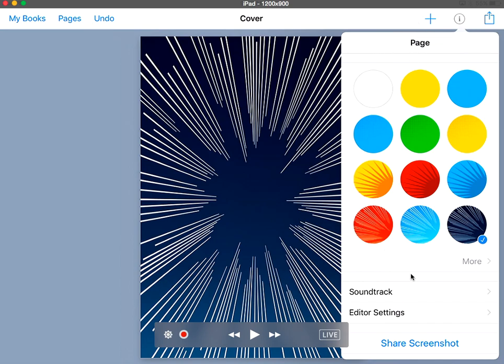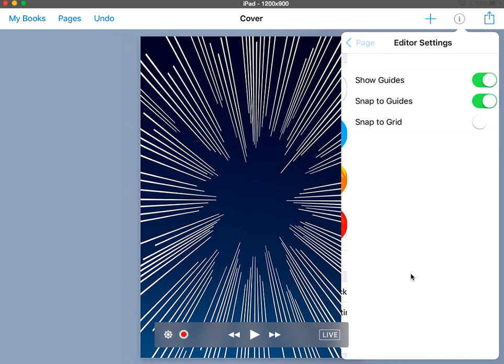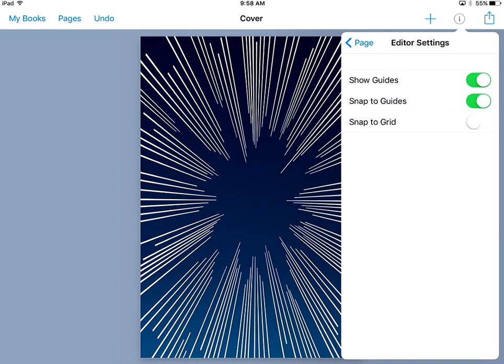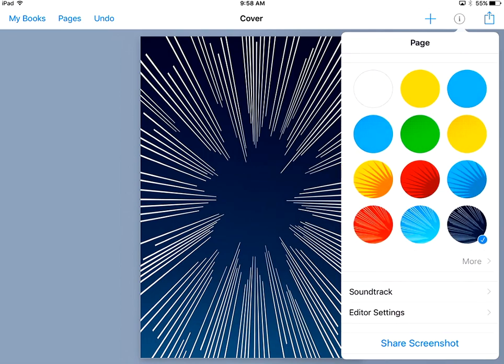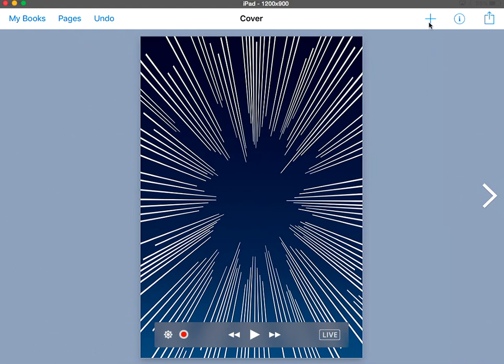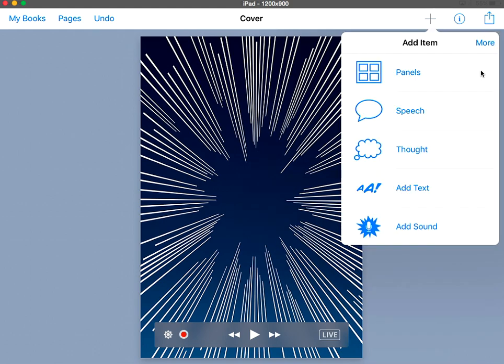You can change some of your settings. You can do all kinds of things. You can play with that. If I get off of the info button and I click on the plus now, this is what I can add. You'll notice I can add panels. It's my cover page. I don't want to do that yet.